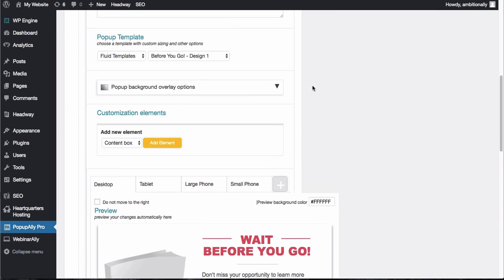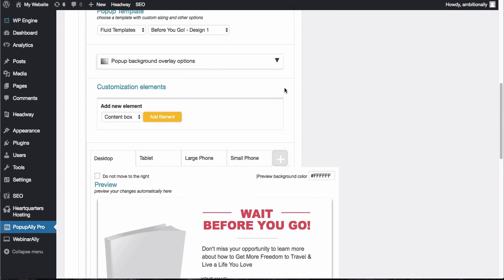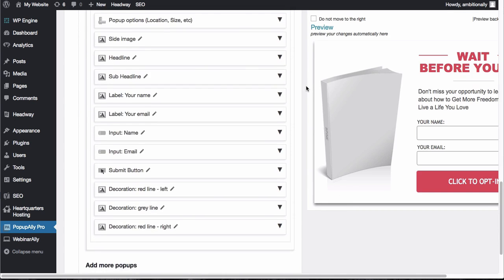So you would just pop in your code from your email provider and then you can start to really customize your headline, your images, and all of the other stuff right here. It's super easy.